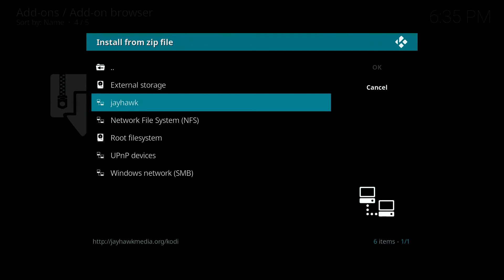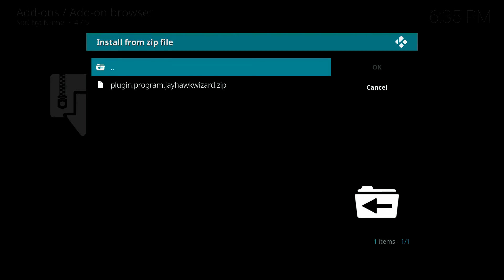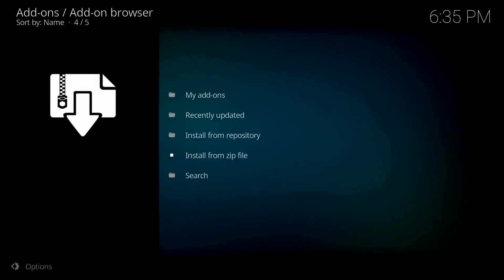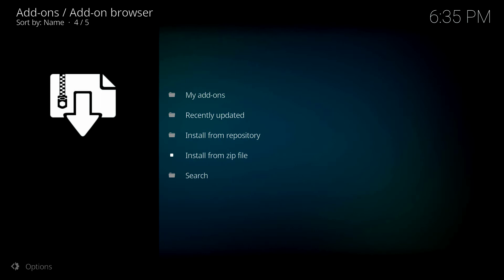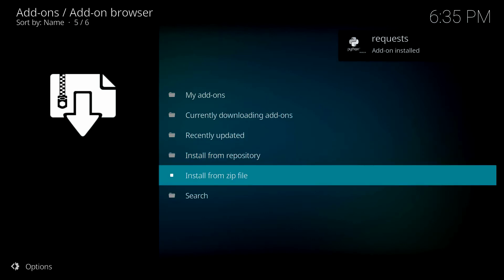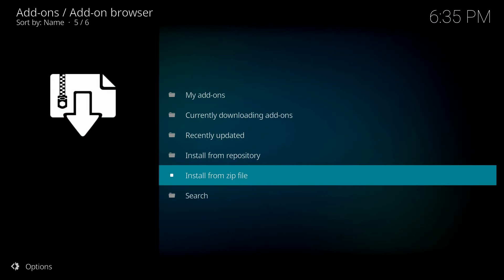Select the Jayhawk source — remember you added this previously. Now click on plugin.program.jhawkwizard.zip, click OK, and click OK on your remote control to select it. It will probably take about a minute for the Jayhawk wizard to install, so be patient. Once the installation is complete, you'll get a notification in the upper right-hand corner indicating that the Jayhawk wizard has been enabled.